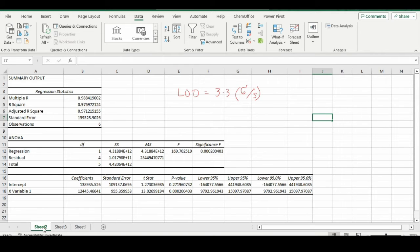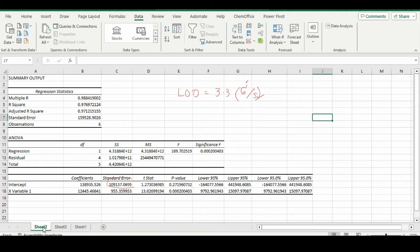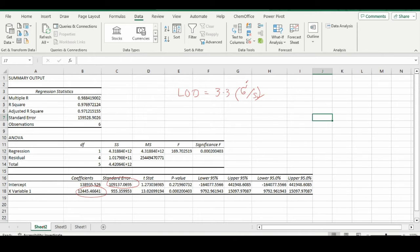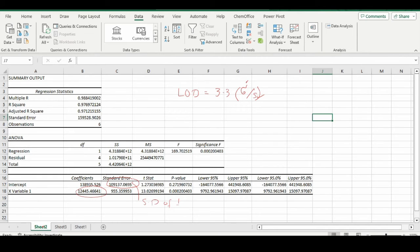So this is standard deviation, and this is slope. In the whole data, this one is our standard deviation and this is our slope. When we use these two values, this is the standard deviation of intercept, and this value is slope.